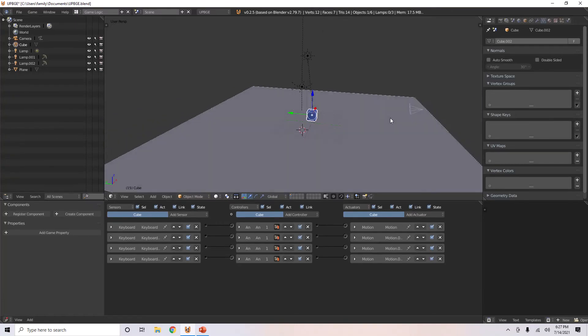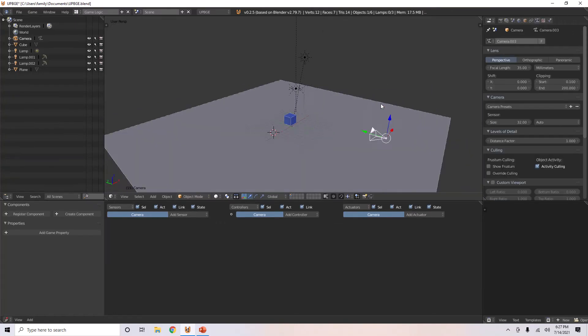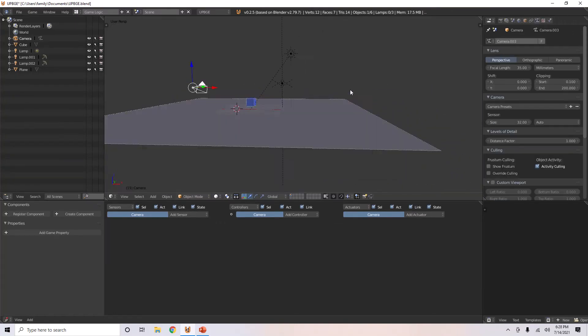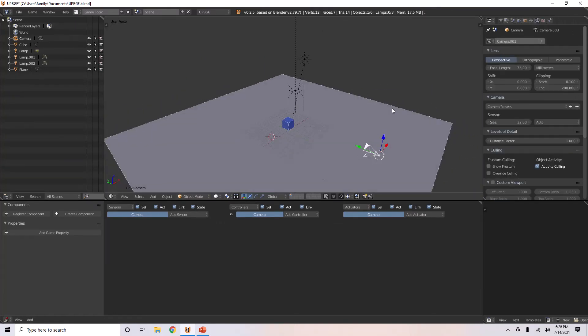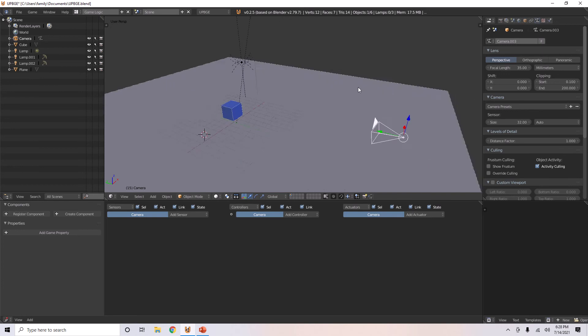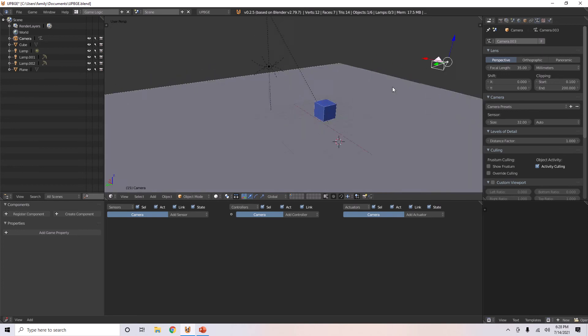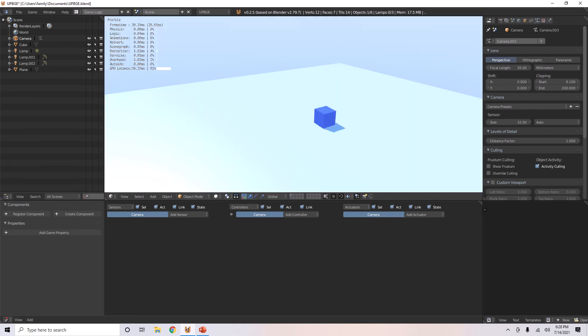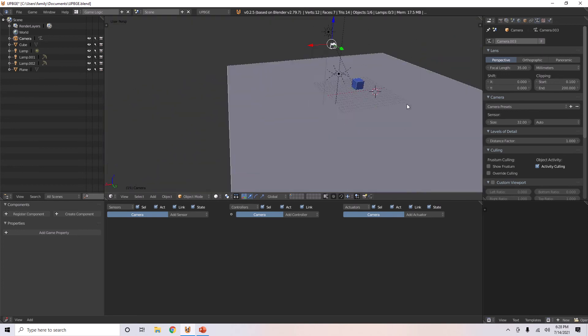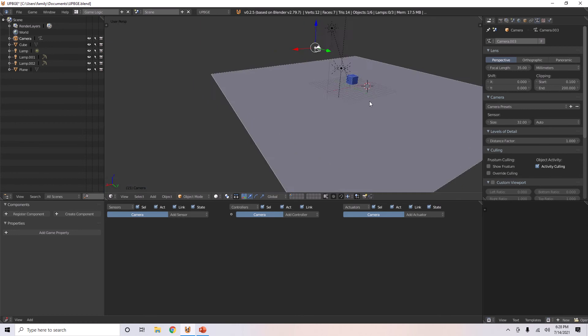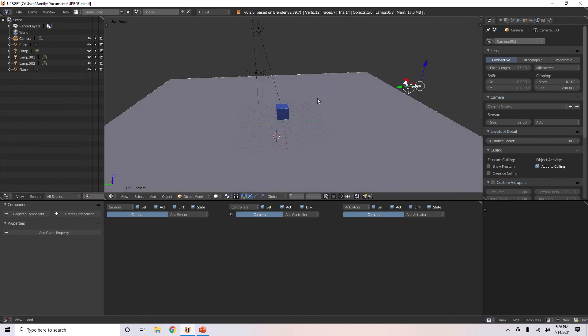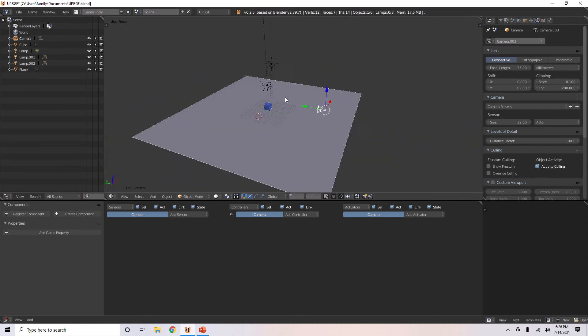In this video, I'm going to show you how to use these thingamajigs over here called cameras. When you play the game, you notice that it'll always set the view to whatever way that you see.